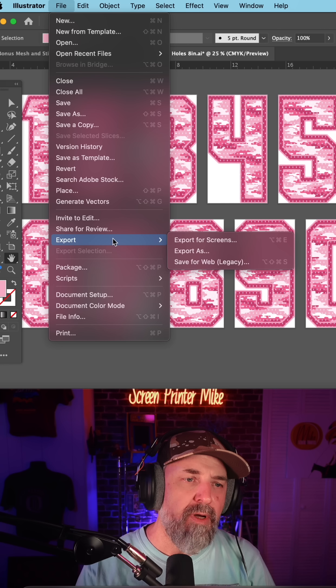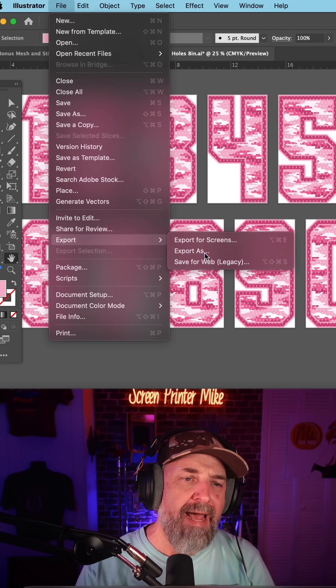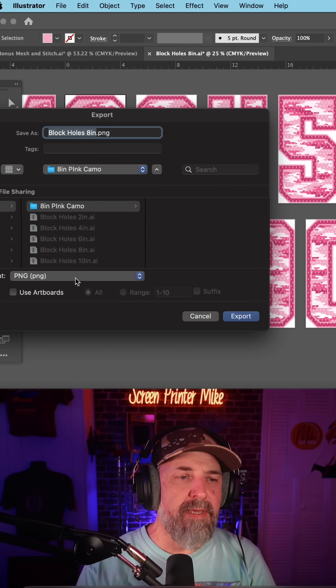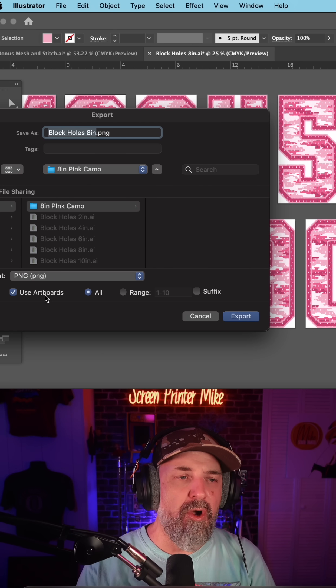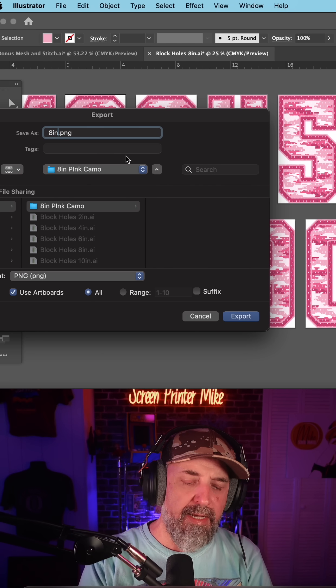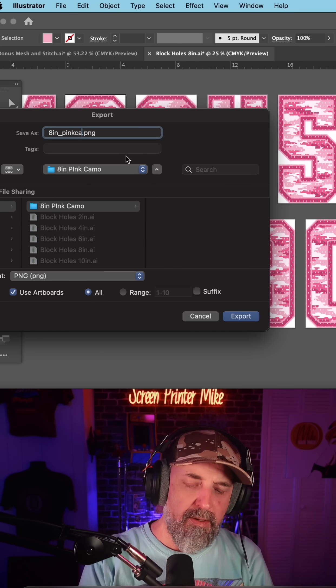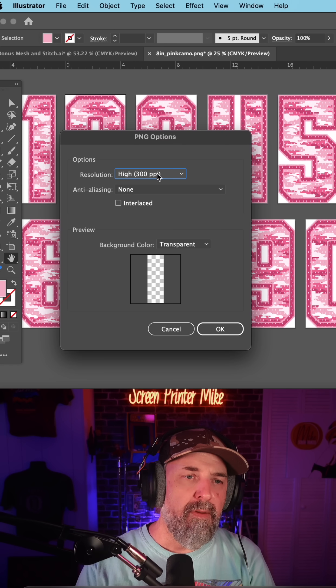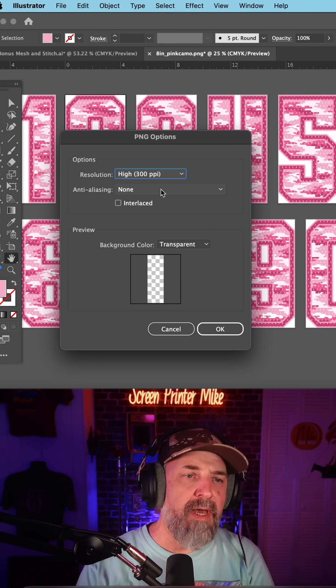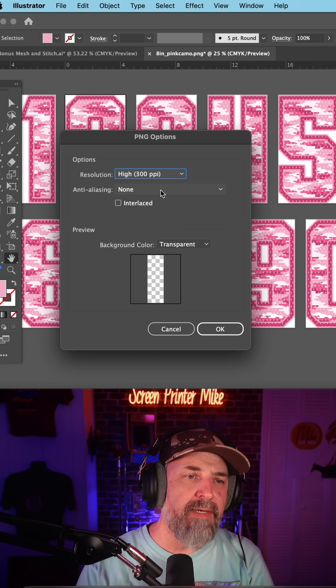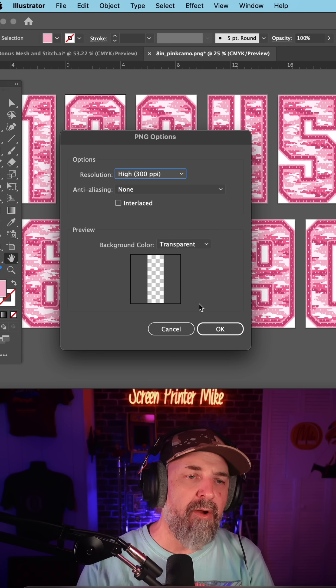By going to Export, Export As, I'm going to select PNG and use artboards, and I'll name it 8 inch pink camo and hit export. Make sure you're set to 300 PPI, none on the anti-aliasing, and transparent background.